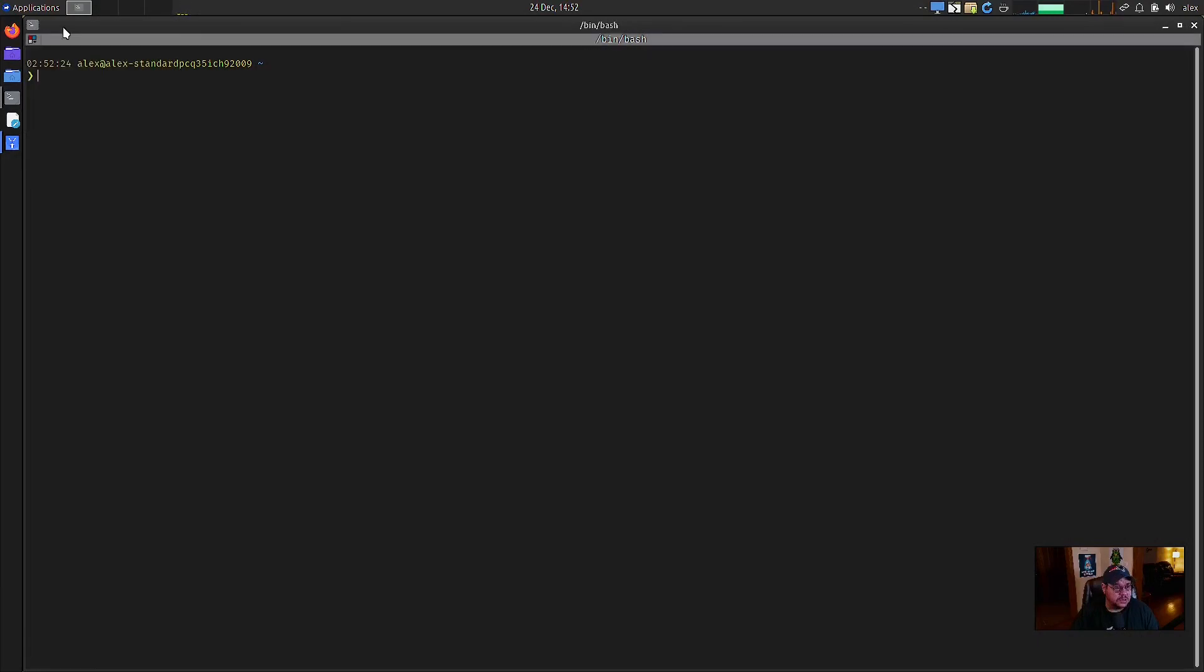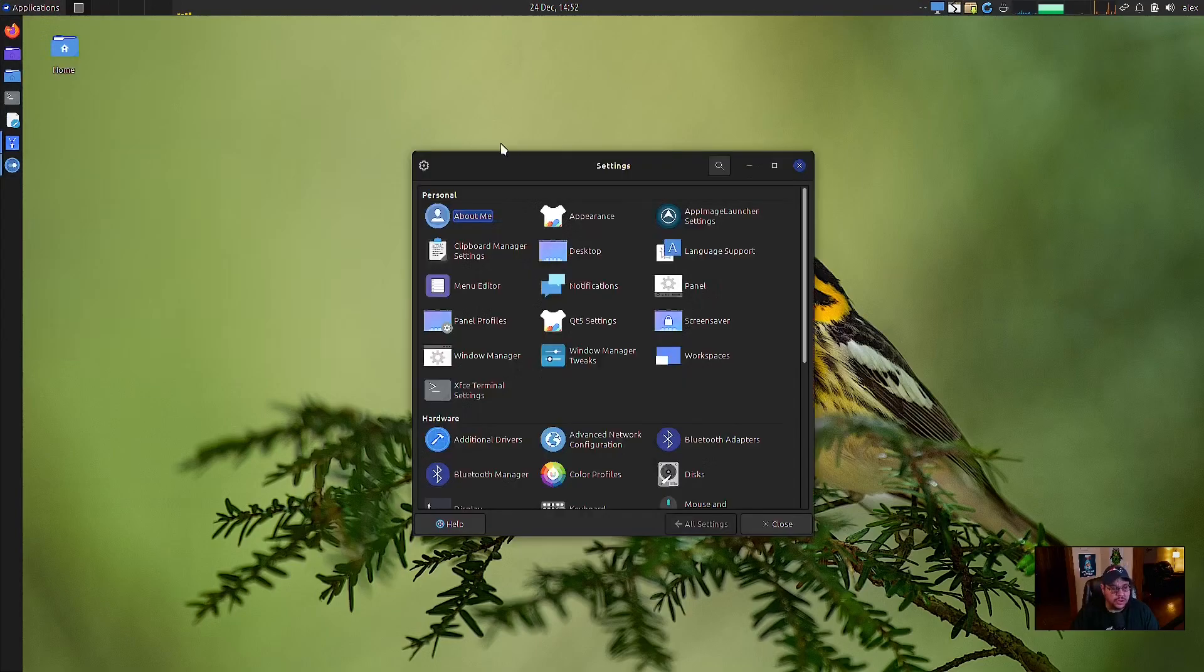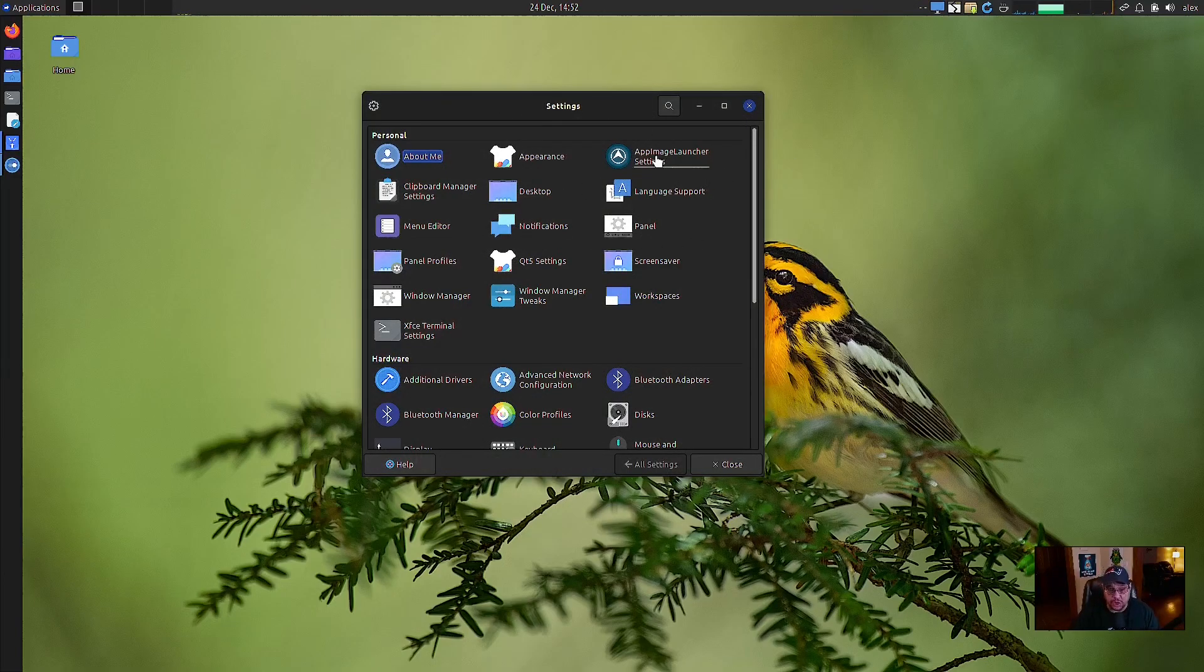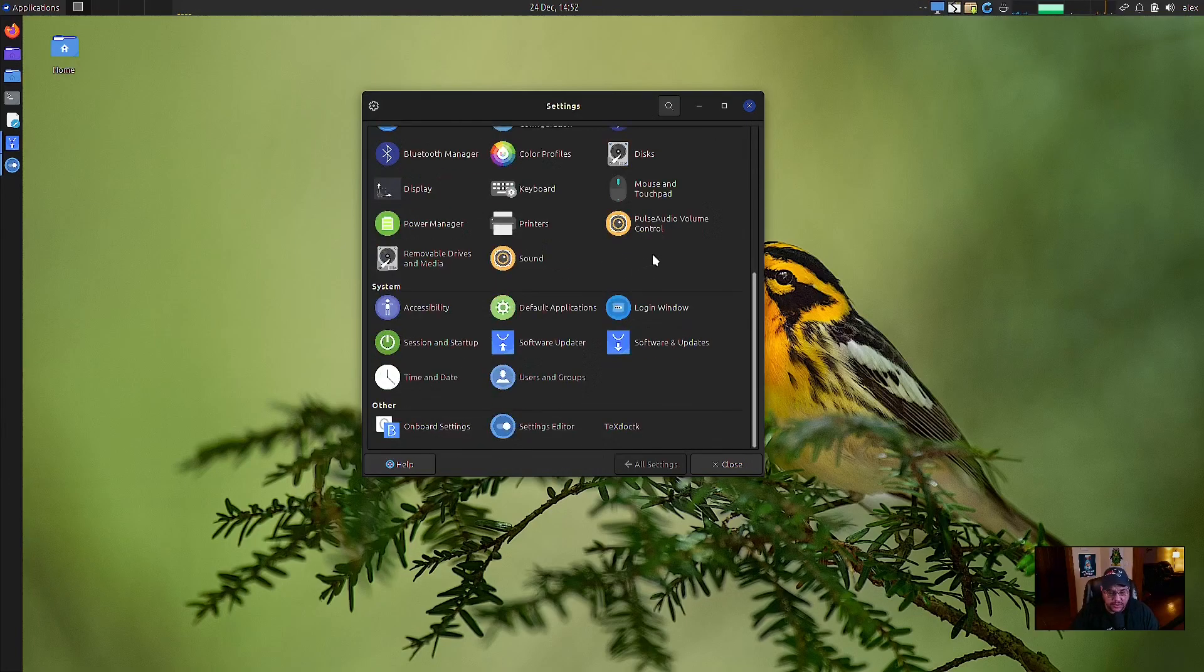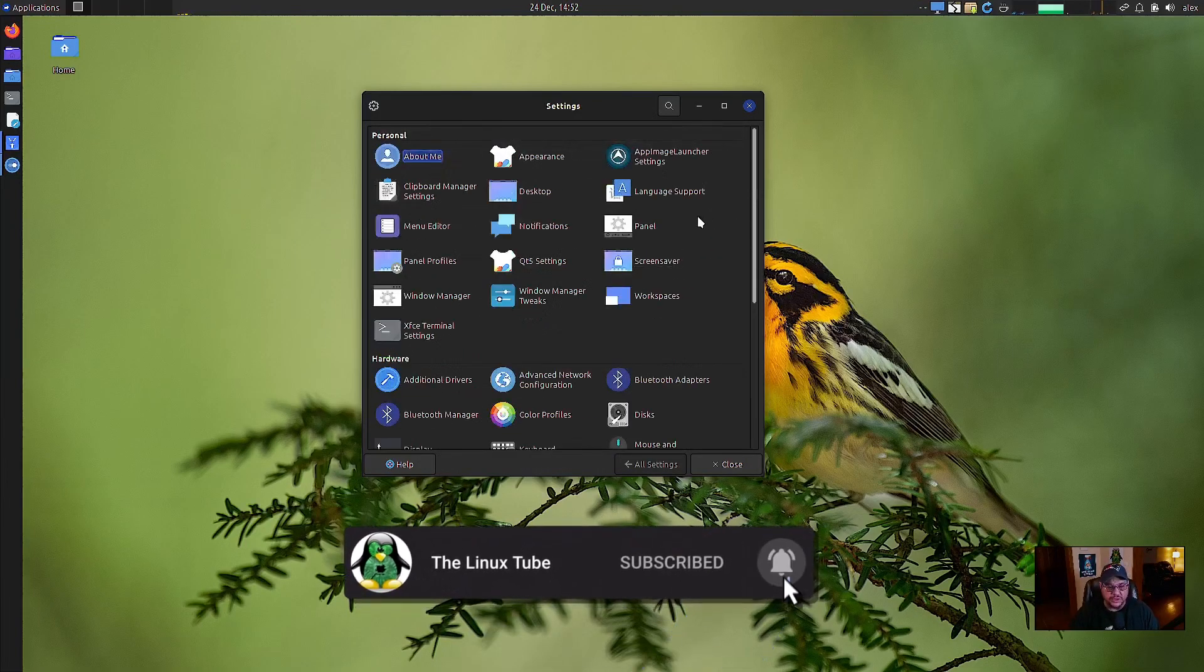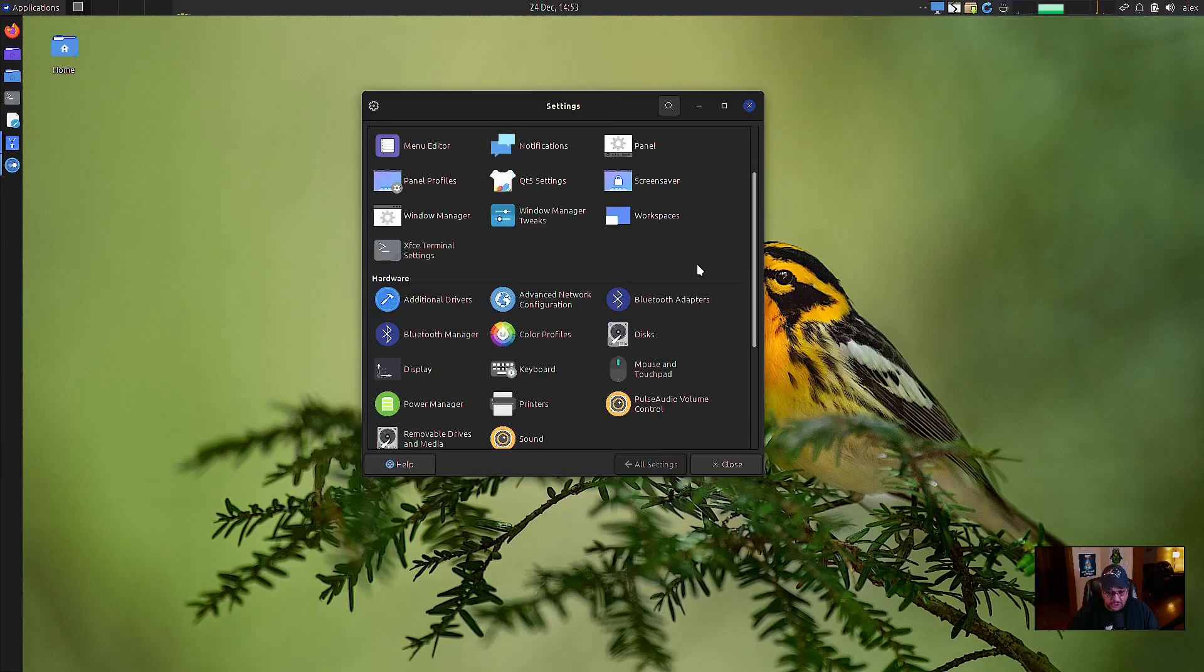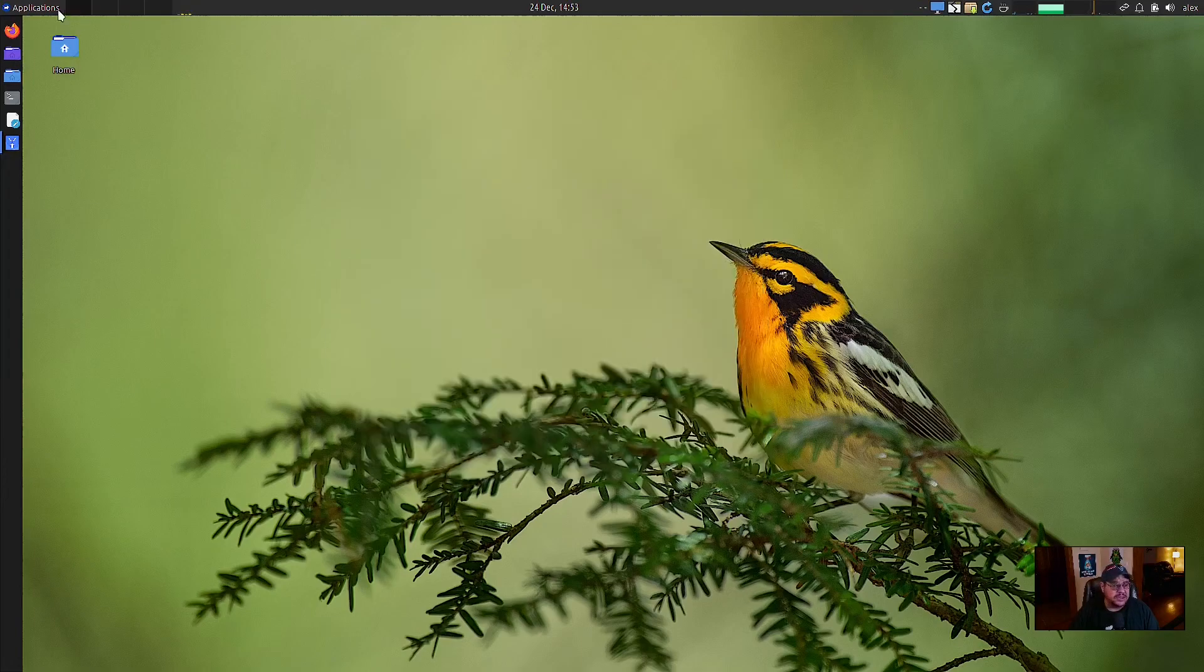Then you have your settings manager, which is your standard settings manager, which you can adjust your appearance, your app image launch set. It's just got app image launcher in here, which is for your app images, how you can do them. I wonder if it has flat seal in here, probably under some other applications under the other applications button, but flat seal is a manager for flatpacks as well. So, I mean, this is where you can adjust your QT five settings, your screen saver, your window manager, your XFCE terminal settings, all that good stuff are all in here. All your entire settings are right here. So there's that.